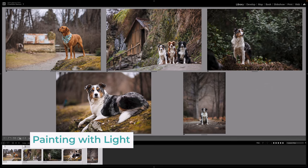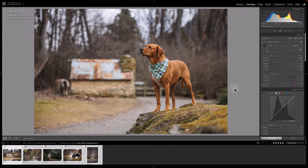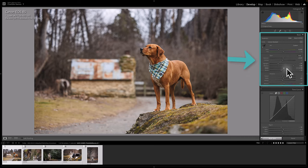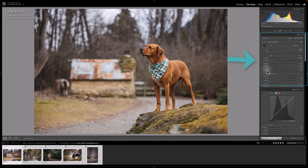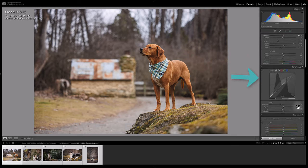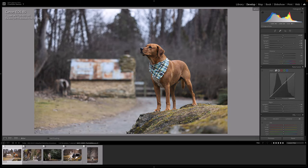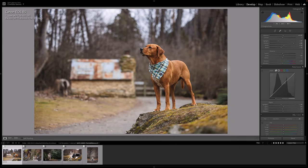All of these images have edits that cover the basics — everything on the basic adjustment panel: exposure, contrast, white balance, all the tonal adjustments like highlights, shadows, whites and blacks, presence, tone curve, all that kind of thing. If we look at the raw image here of Benson, that's what the raw image looks like, and those are the changes I've done so far.